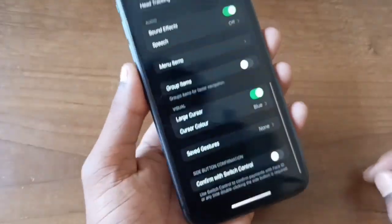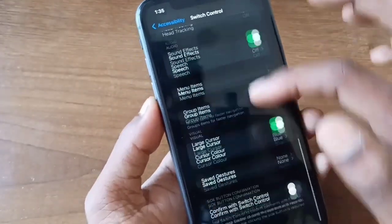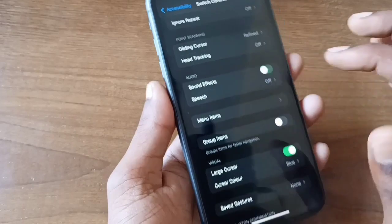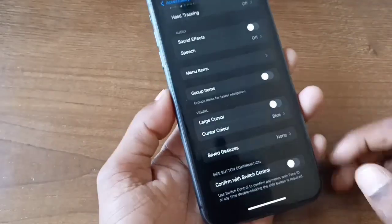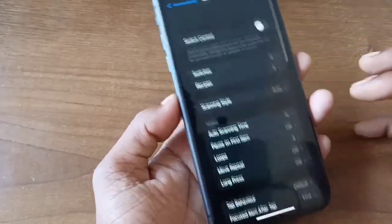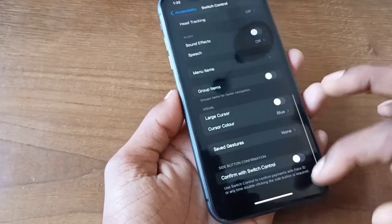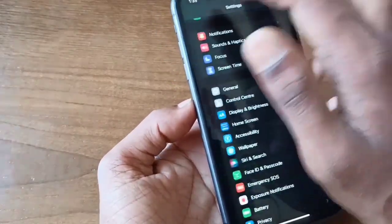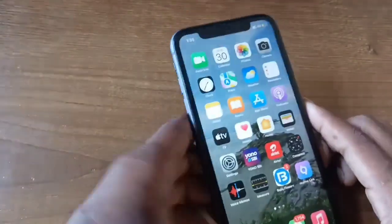First, turn off this feature. There is also an option called 'Confirm with Switch Control' — click here and turn off all these options. If you turn off all the options permanently, go back to your home screen.